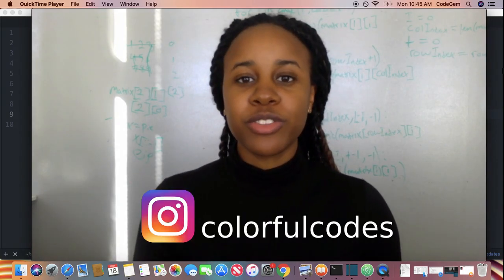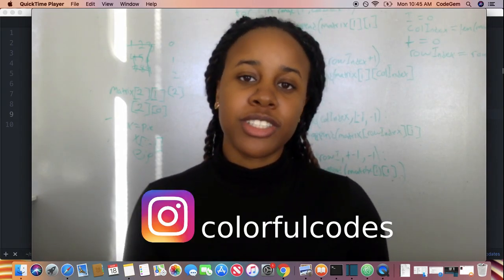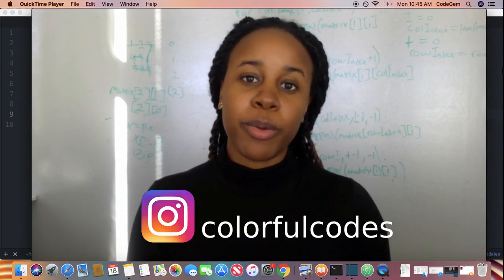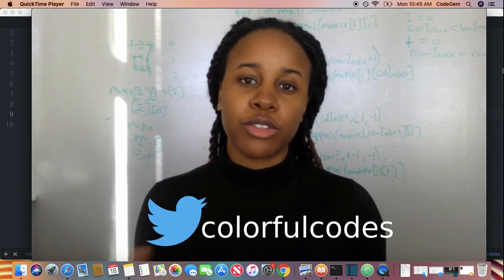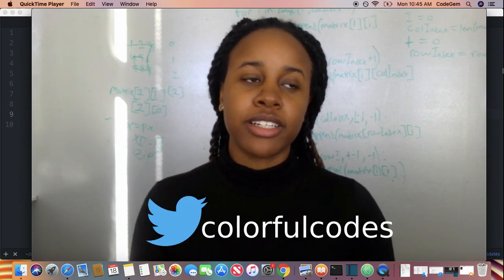Hey YouTube! Colorful Colts here. So today I'm going to do a popular algorithm. It's called a Sudoku validator.